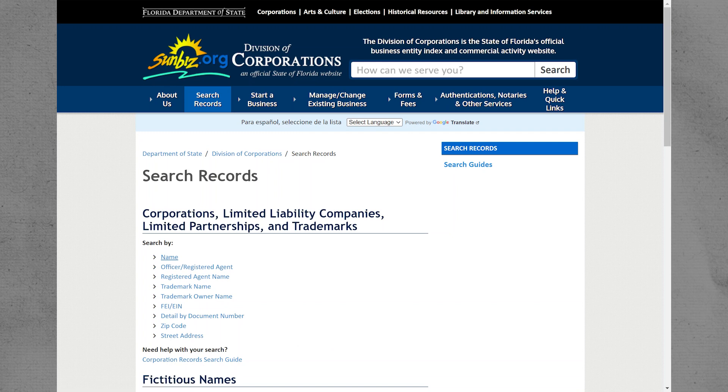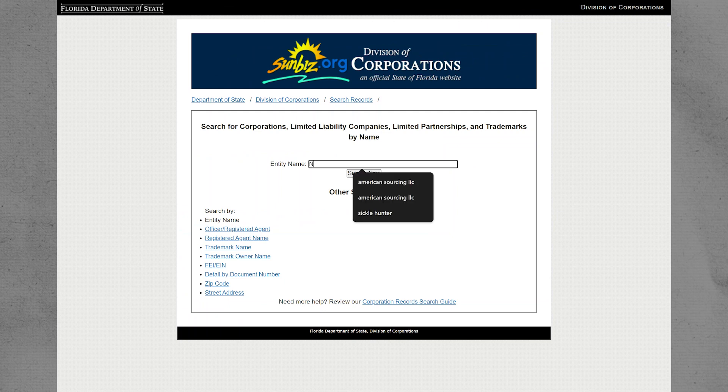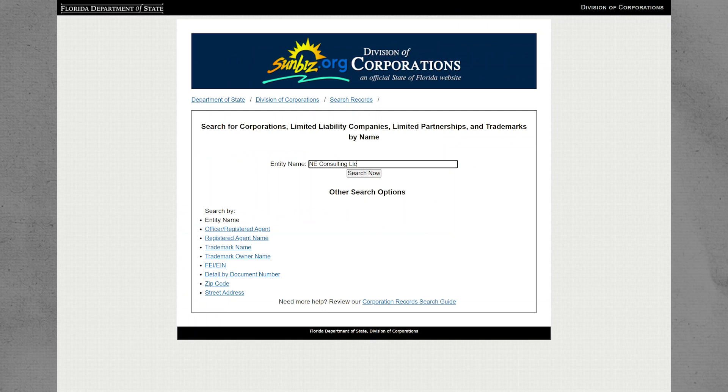This will allow you to search for corporations, limited liability companies, limited partnerships, and trademarks by name. Use the back button on your browser to return to the Sunbiz homepage.